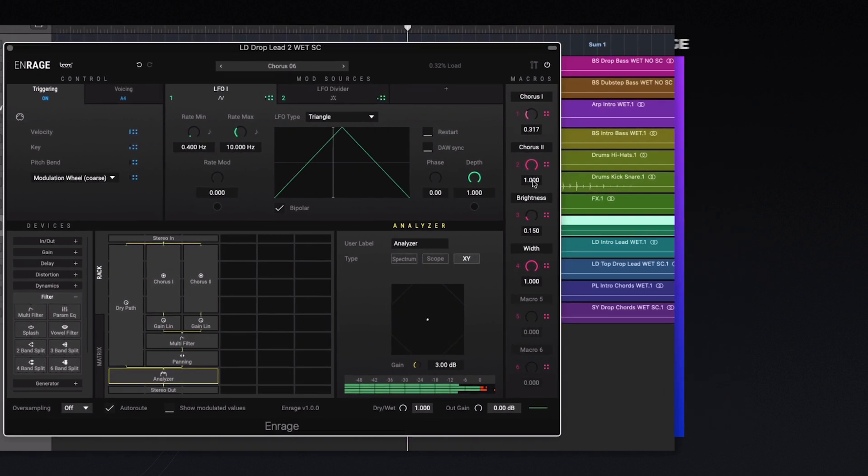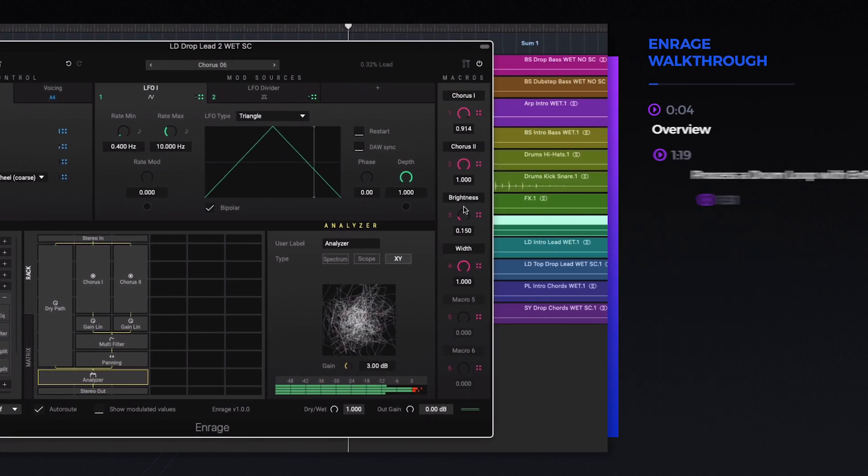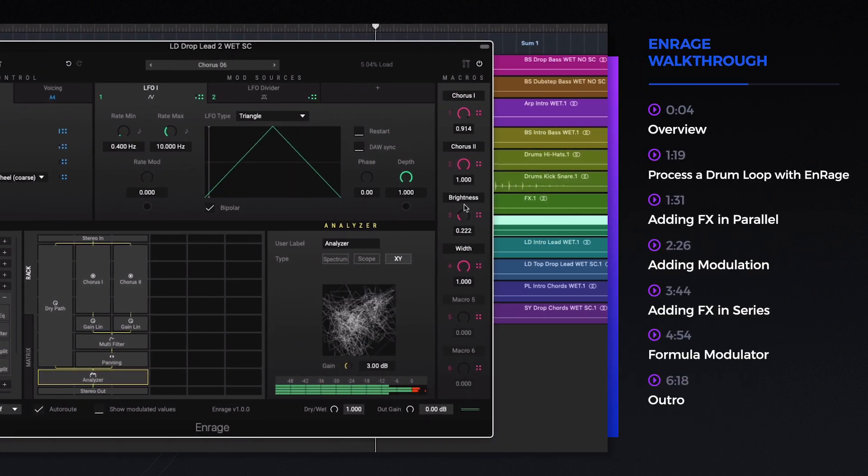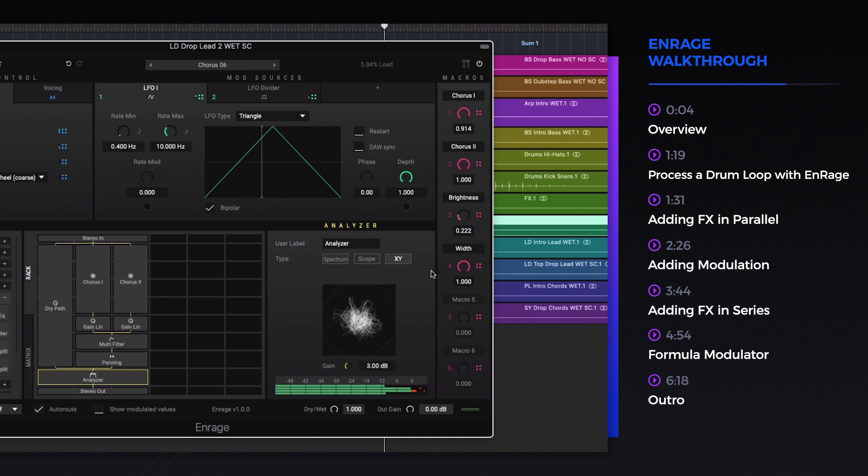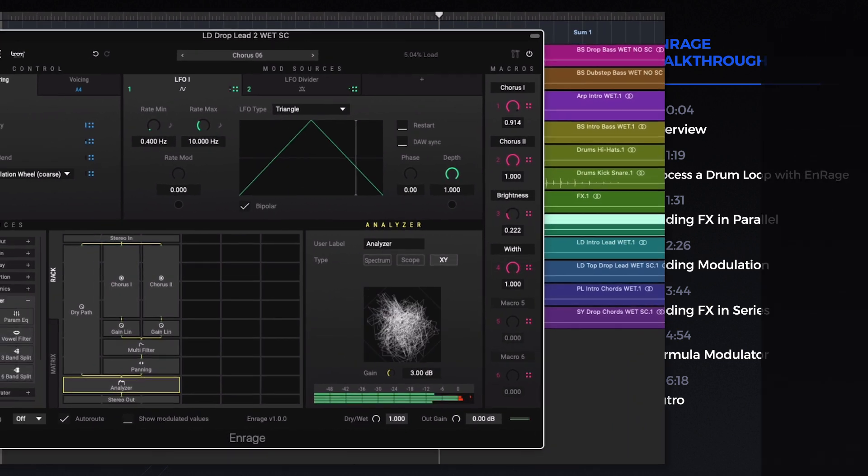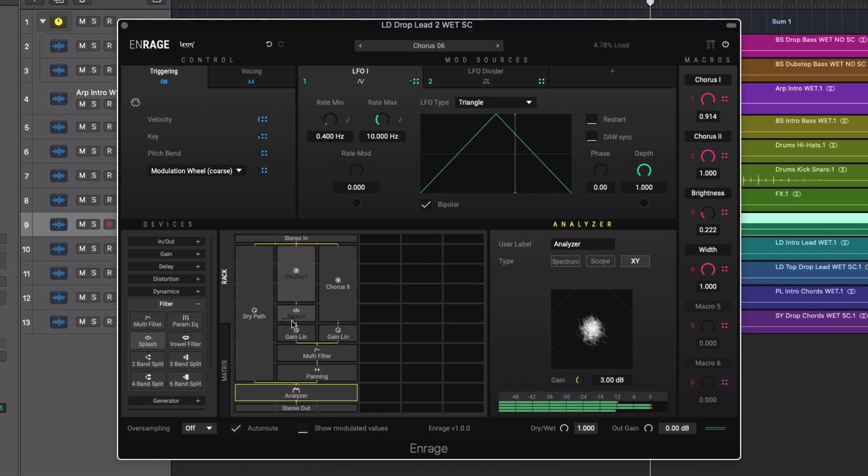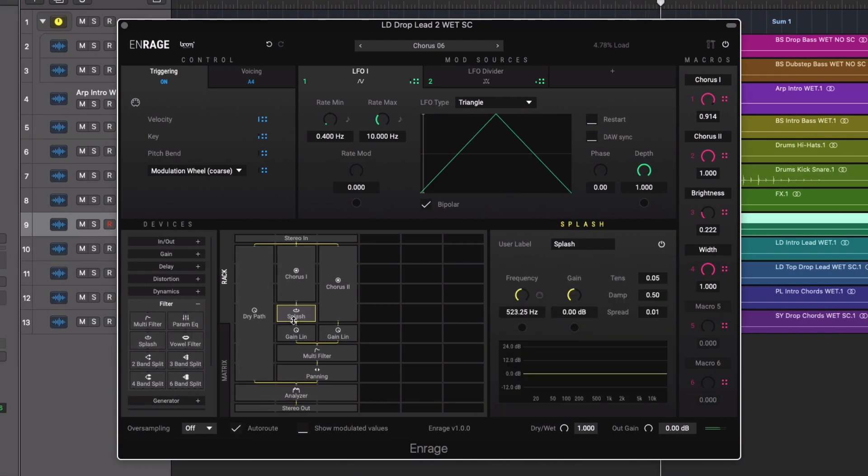In this video we'll be taking a look at N-Rage from Boom Library. N-Rage is a multi-effects plugin aimed at both sound designers as well as music producers.